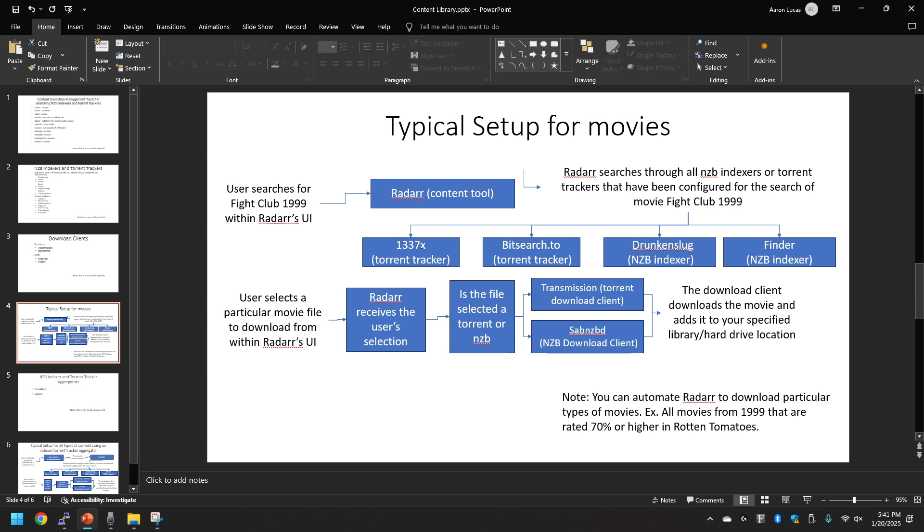As you can see here as an example I have all these indexers and torrent trackers configured to Radar. On the next step, the user will select whatever particular movie they want to select from the Radar's UI.